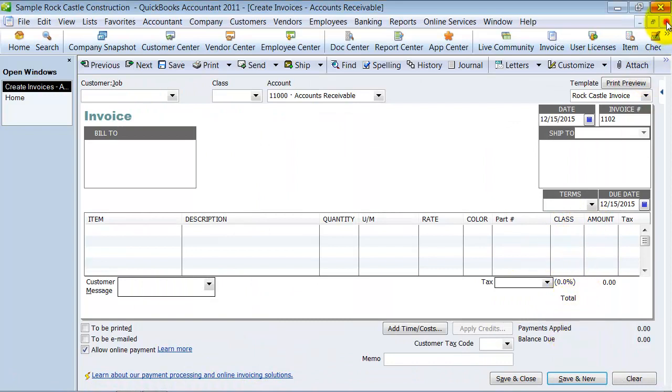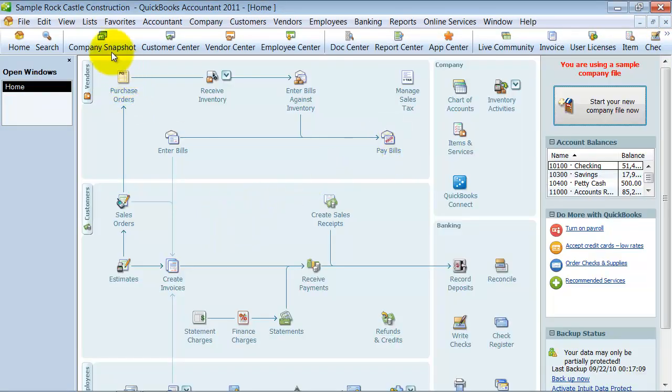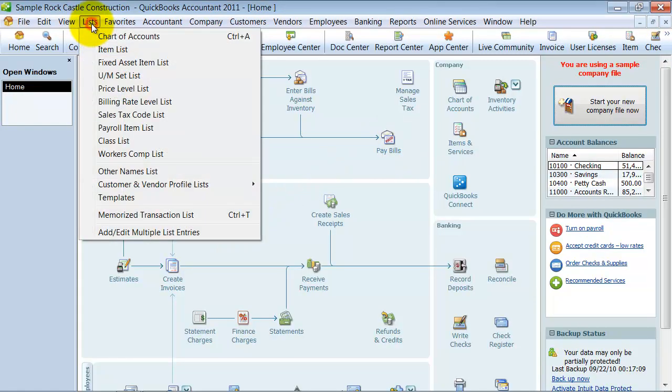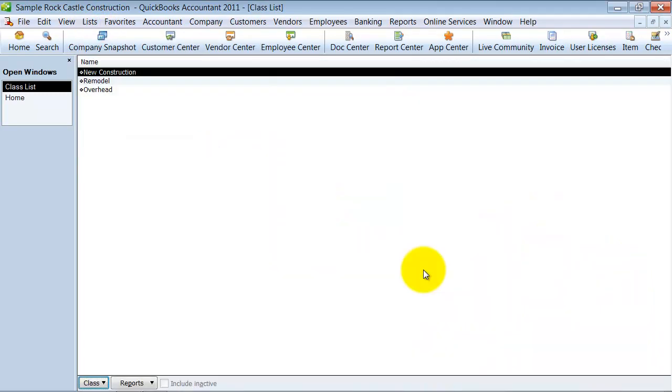Alright, so that's how you set it up. Then under Lists here, you'll also have your class list. Once you turn that, check that box, you have your class list here.